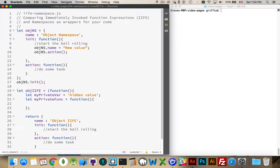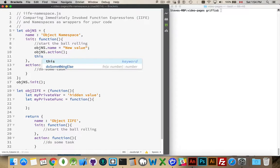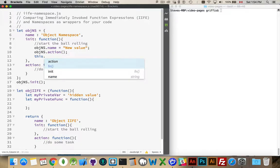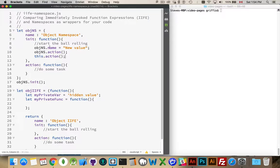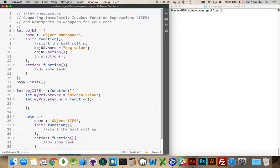If I need to call the function action, I do objns.action. Or alternatively, for both of those things, we can use the keyword this and call the function like that. So we can refer back and forth within here using this or using the name of your variable.